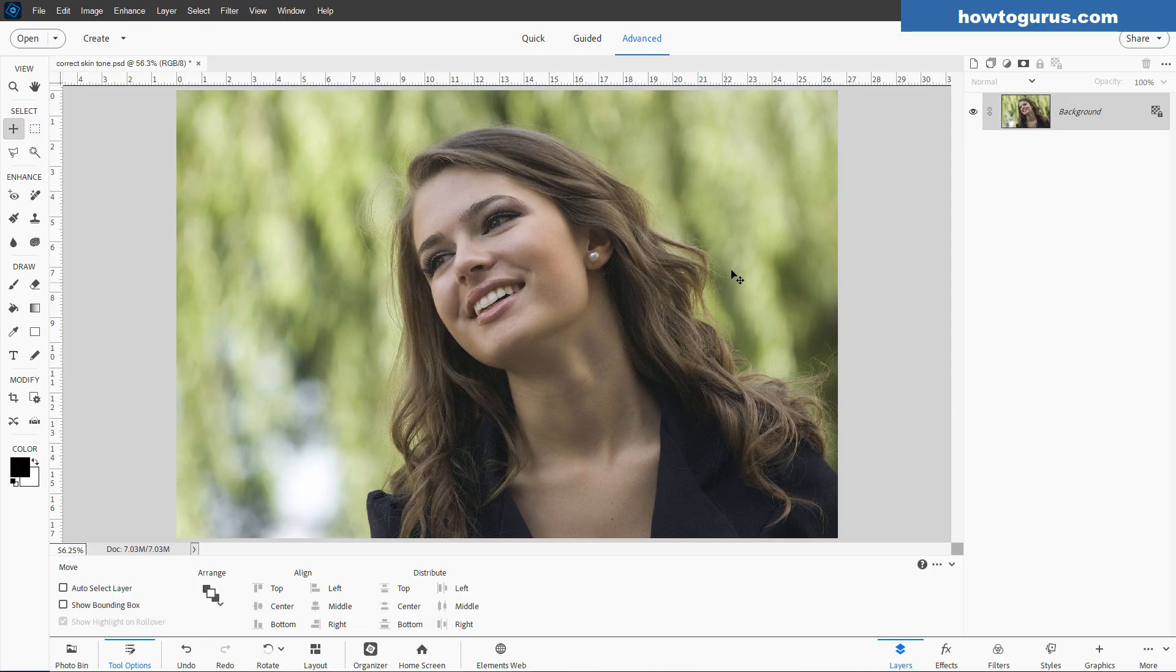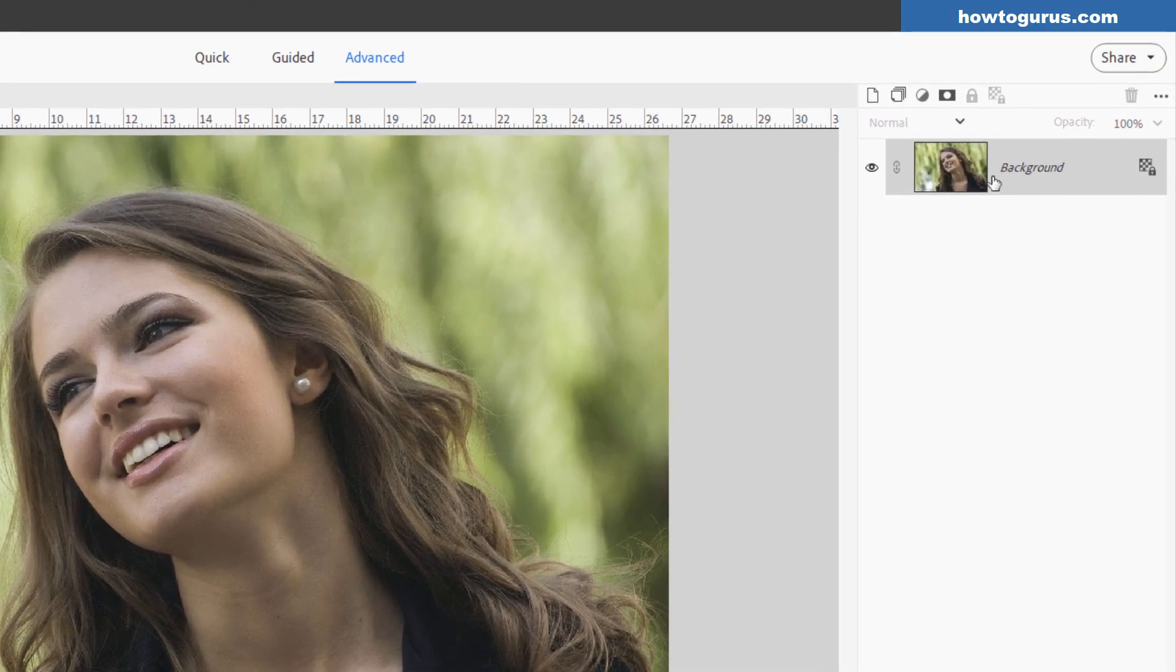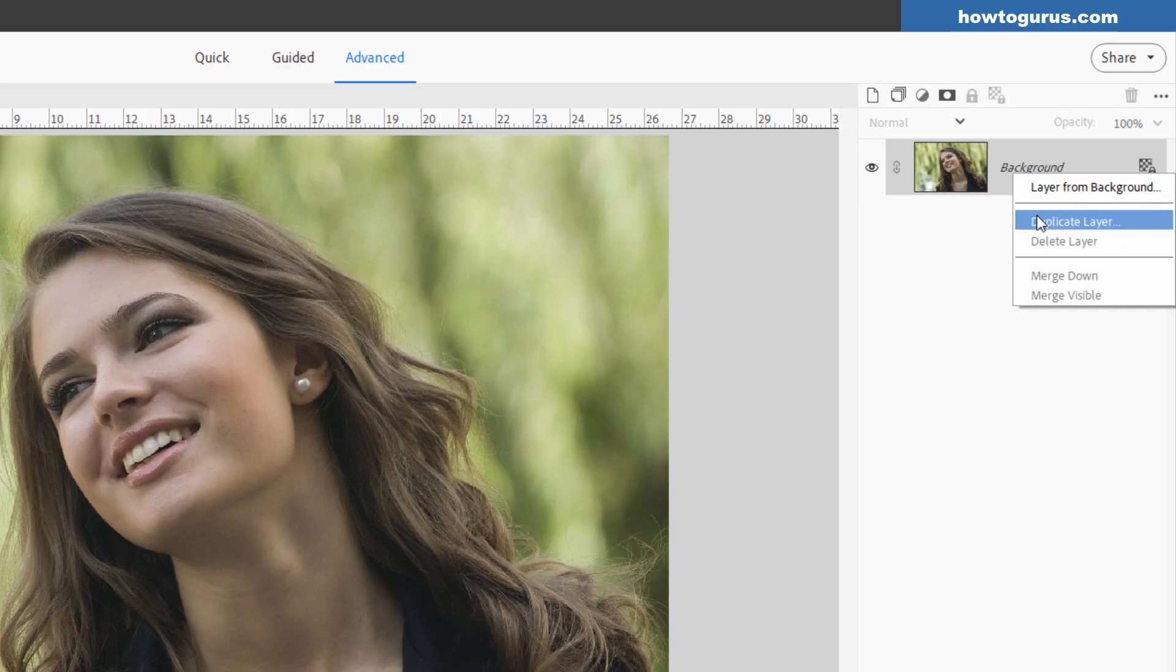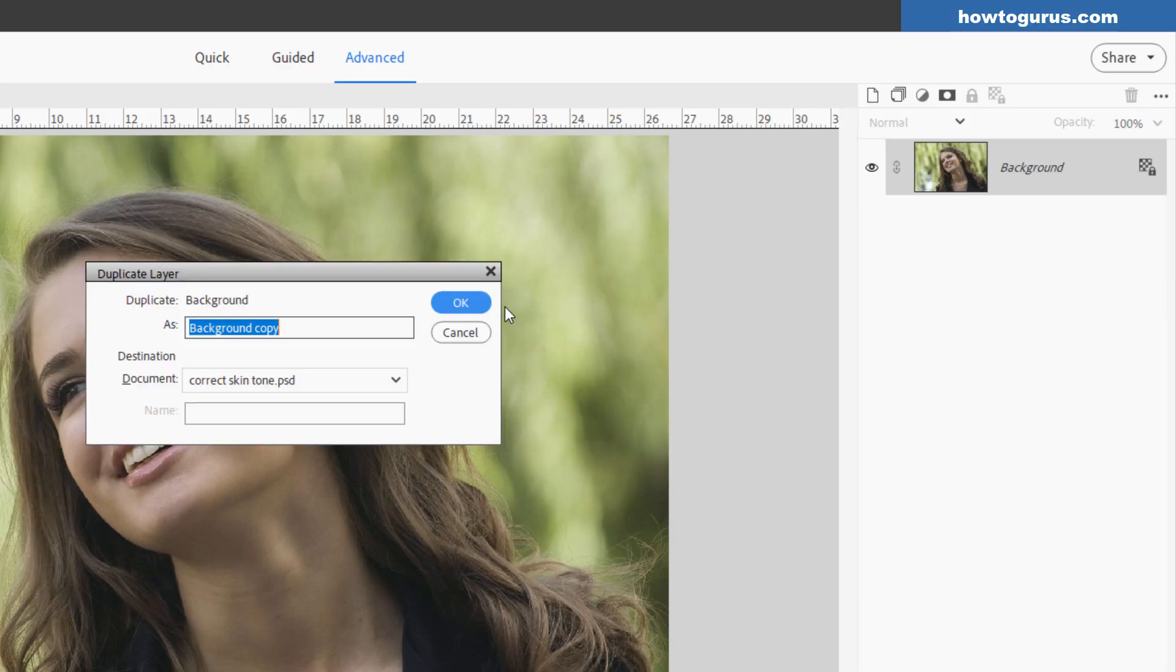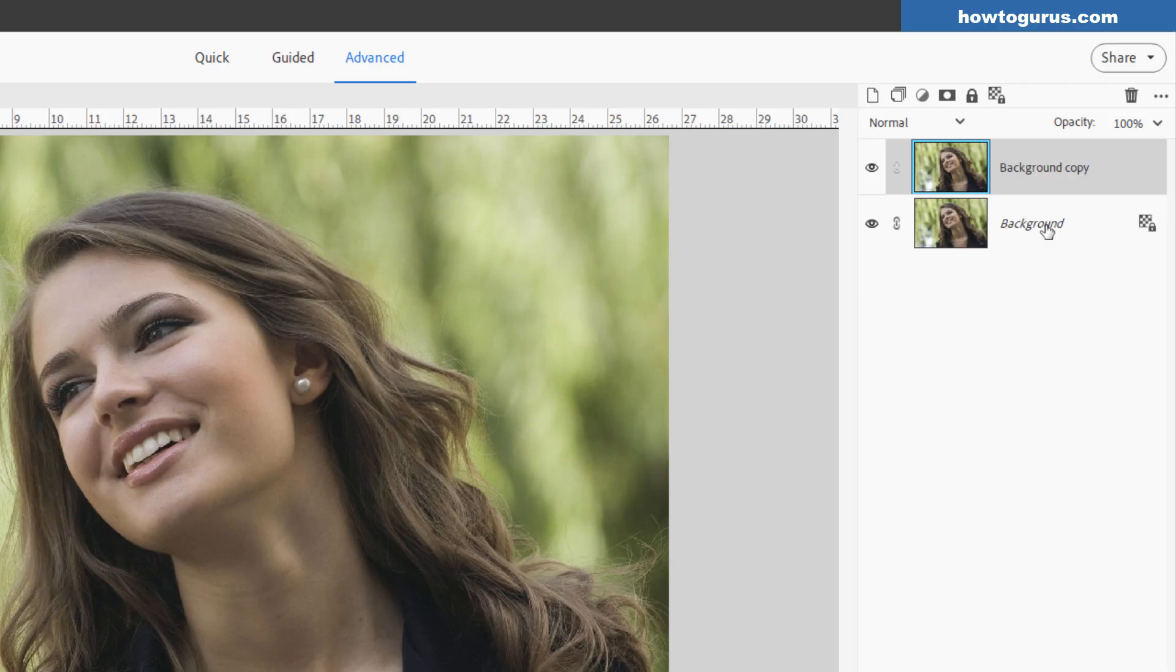The first thing we need to do here is make a duplicate of this background. Go up here to where it says Background, right-click on that, and Duplicate Layer. Choose OK. Normally I do this just as a safety, but in this instance we also need it to protect this layer because if we don't do this, then the adjustment will be placed right on this image, and I don't want that.